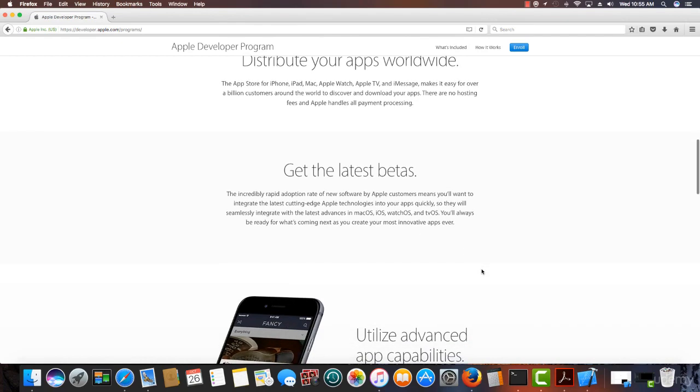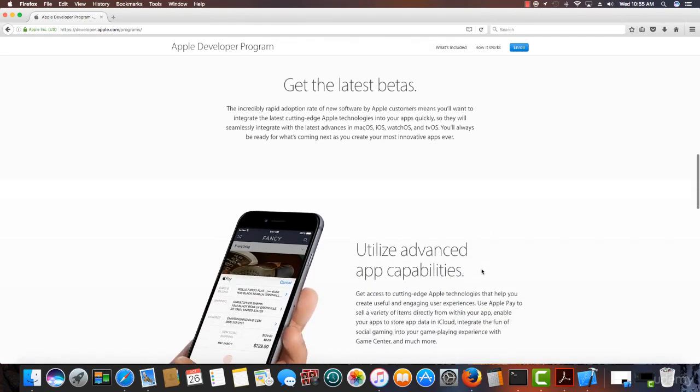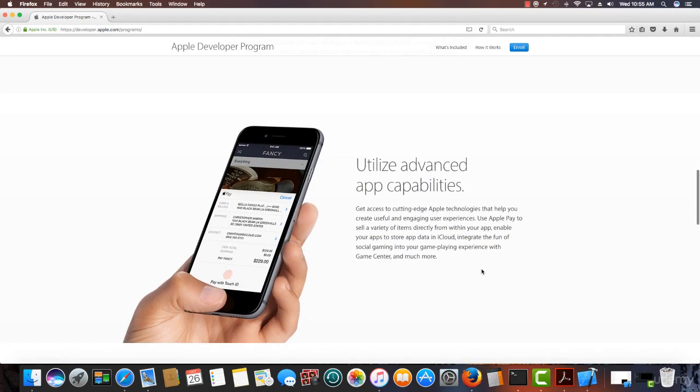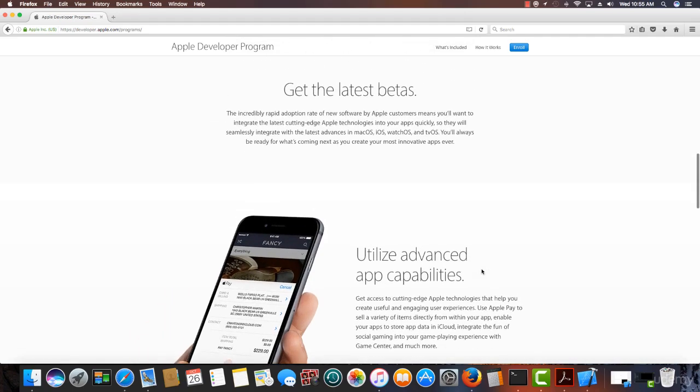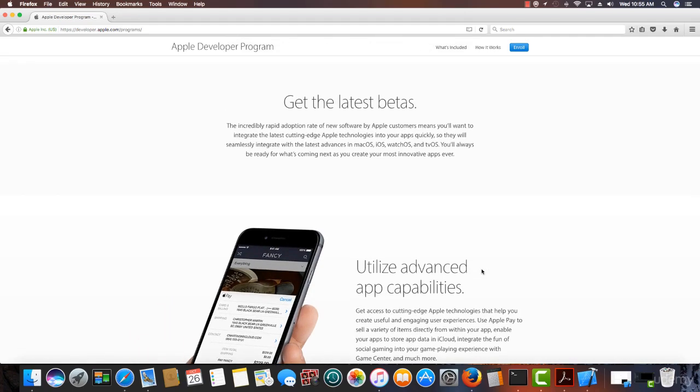Now, some of the things you get with this, you can get the latest betas. So every time a beta comes out, for instance, this past summer when iOS 10 was in beta, I could have downloaded that, put it on my phone. And you can get the latest releases of Xcode.